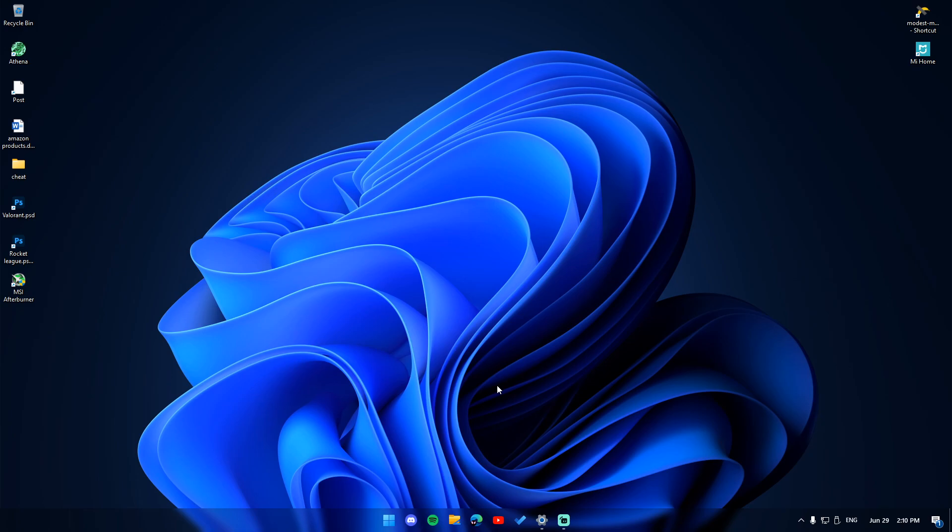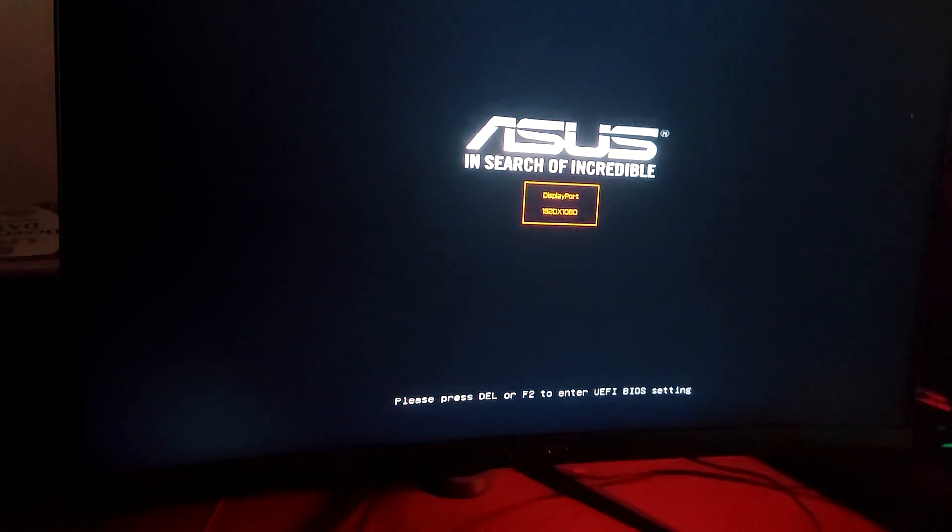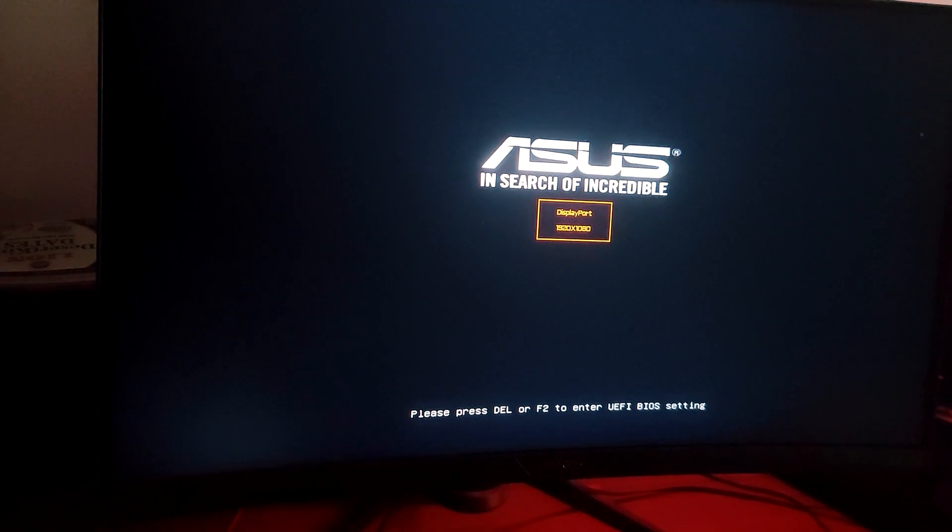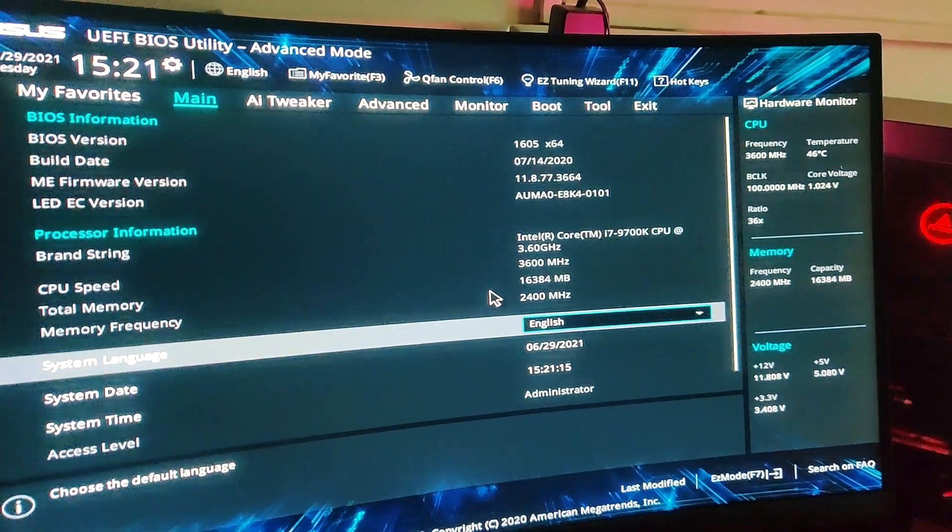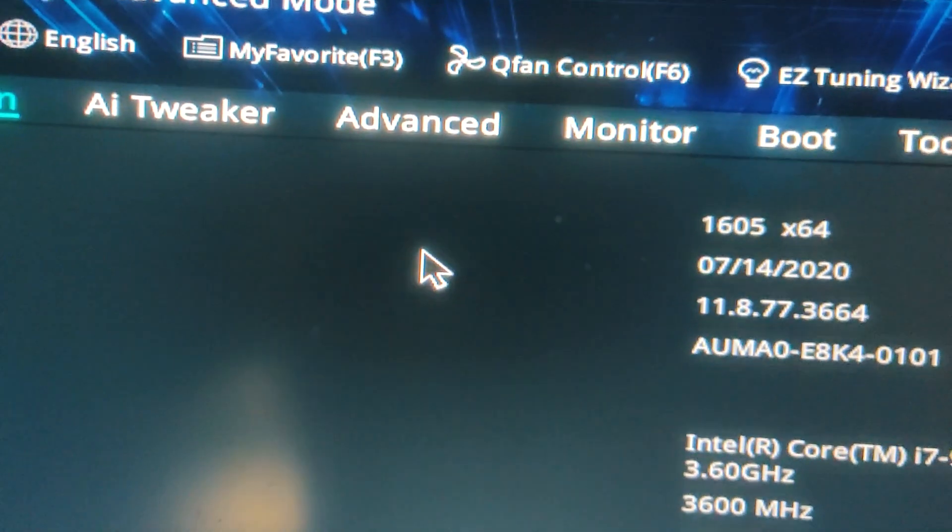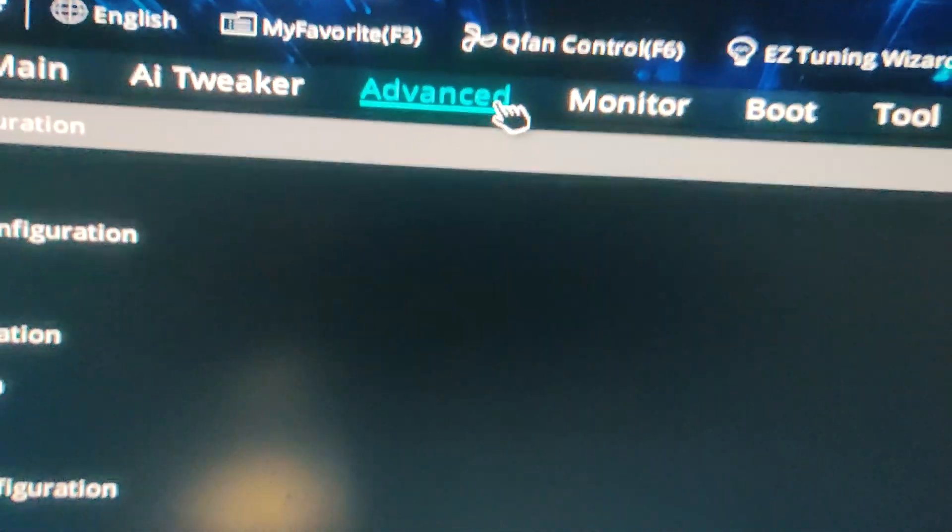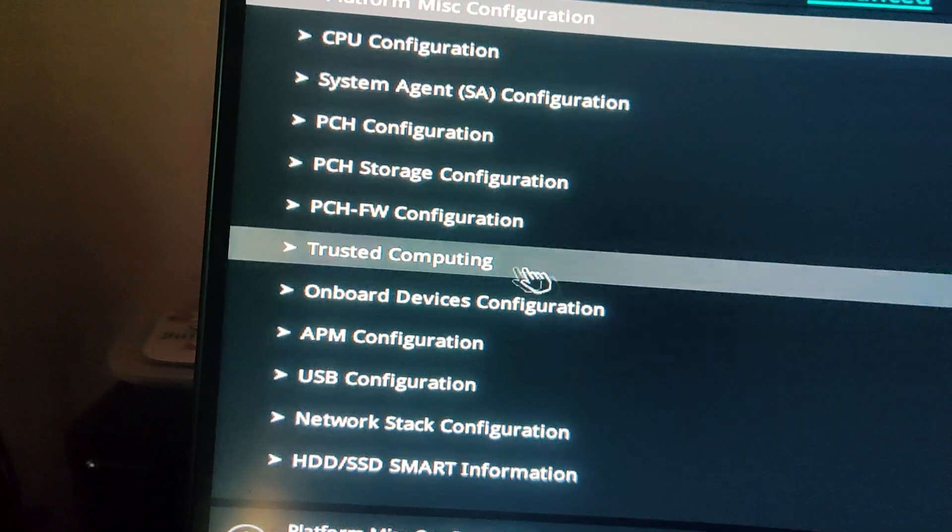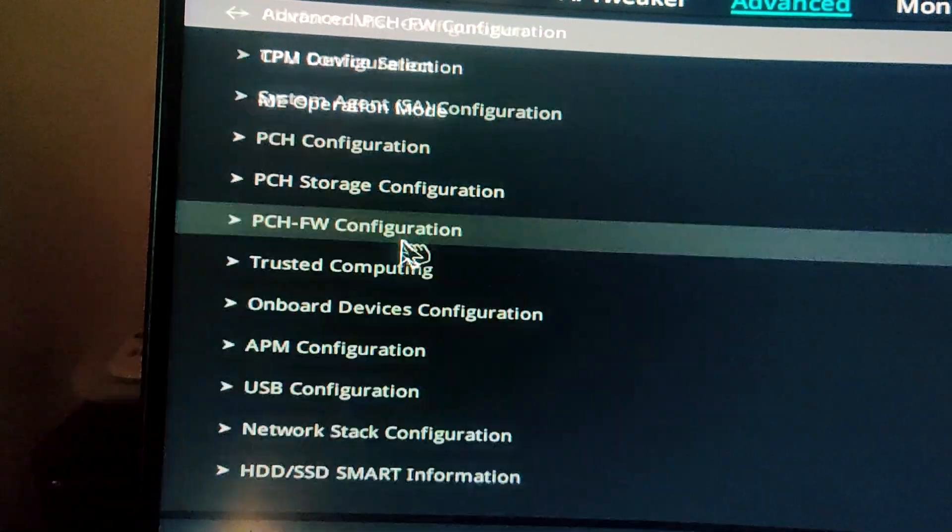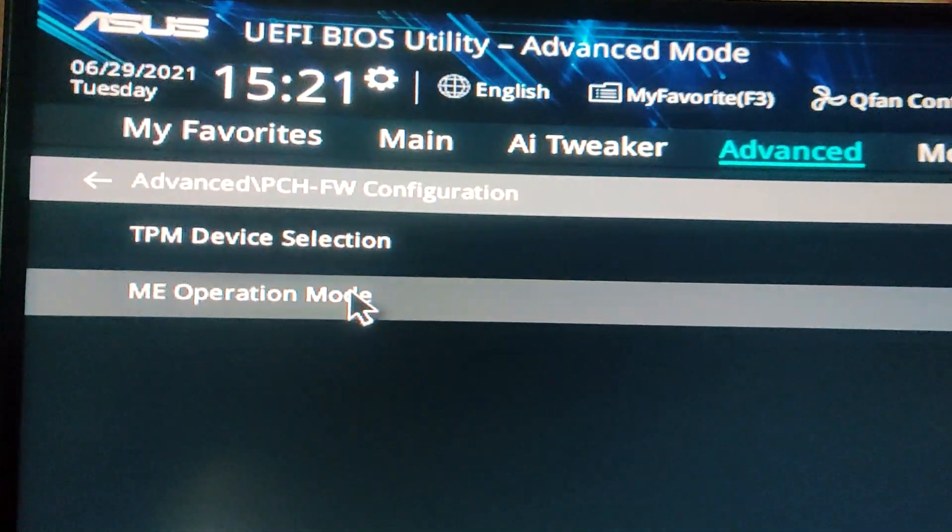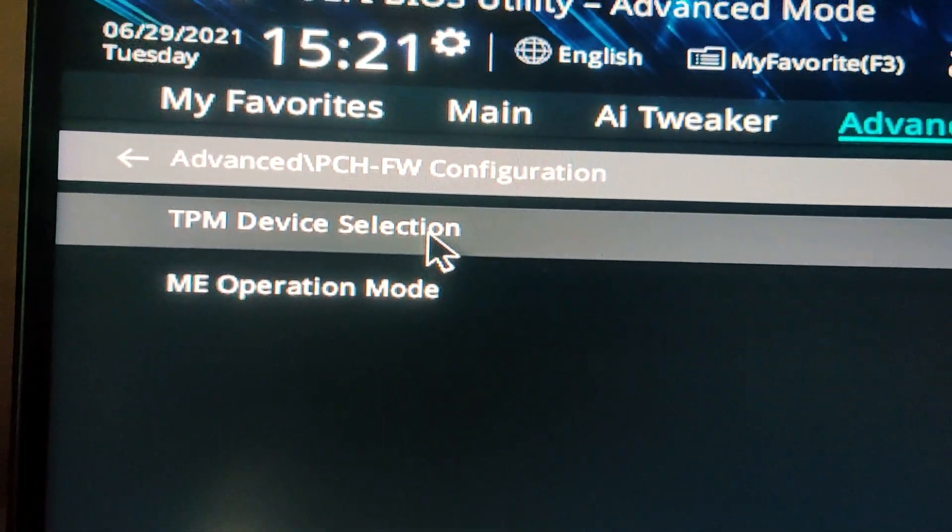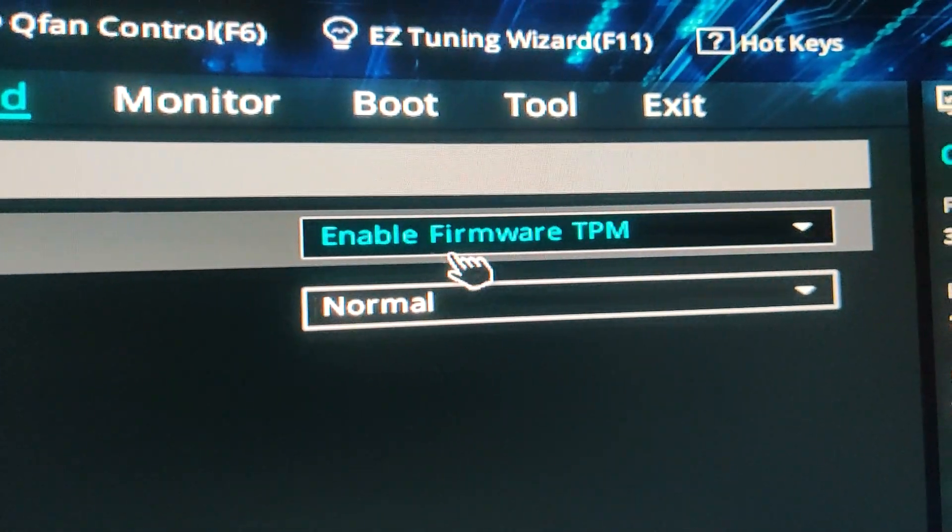This is how I do it on ASUS motherboard. We have to go into our BIOS by pressing the delete key, and once you are in your BIOS, go to advanced section. In there you get this option, so you click that and you change it to TPM firmware ready. Once you do that, you have to restart your system.